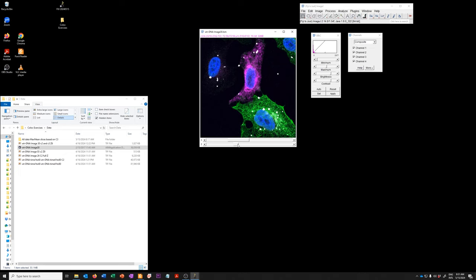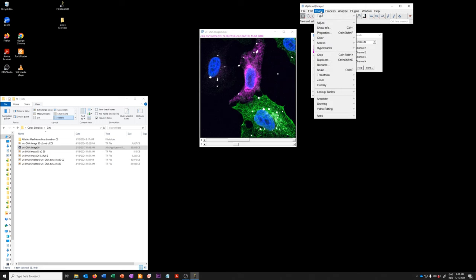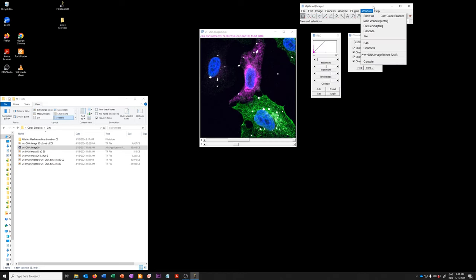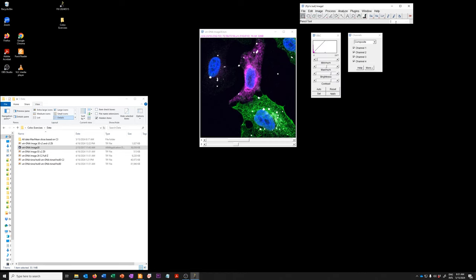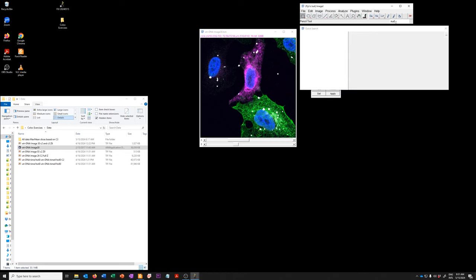To make that subset, we're going to use the duplicate command, which is image duplicate or CTRL-SHIFT-D. If you don't know where this is, you can also find commands by typing them here if you remember what they're called. That's going to be this one.